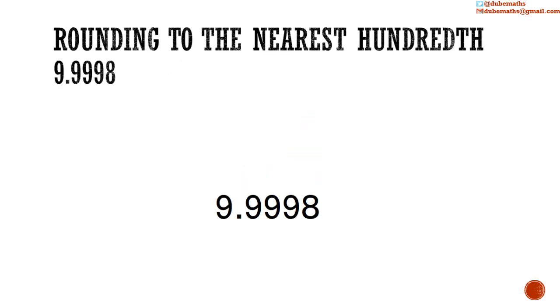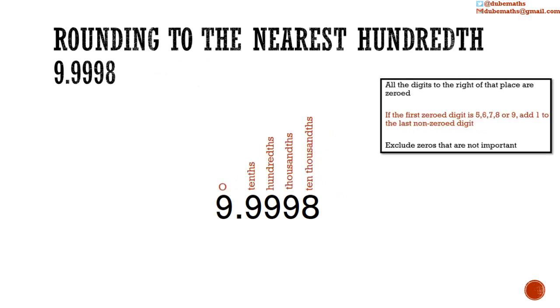We have 9.9998. We want to round this to the nearest hundredths. Just as before, we identify the places. We are going to zero the ones to the right of that place. So we are going to add 1 to the hundredths place.